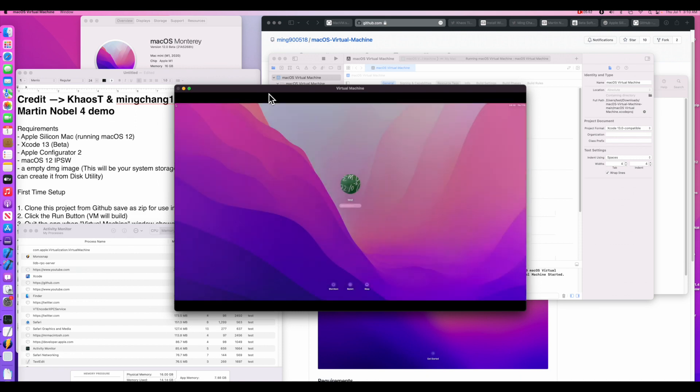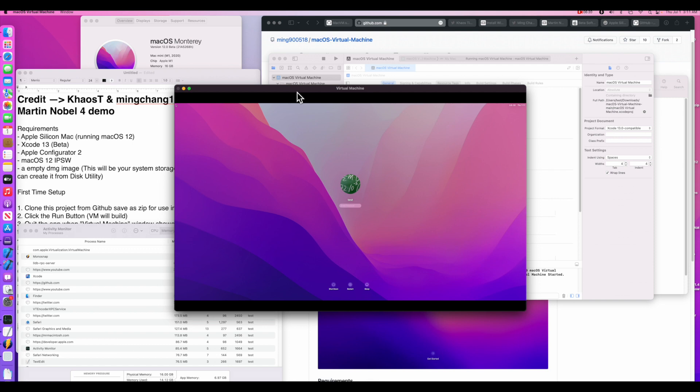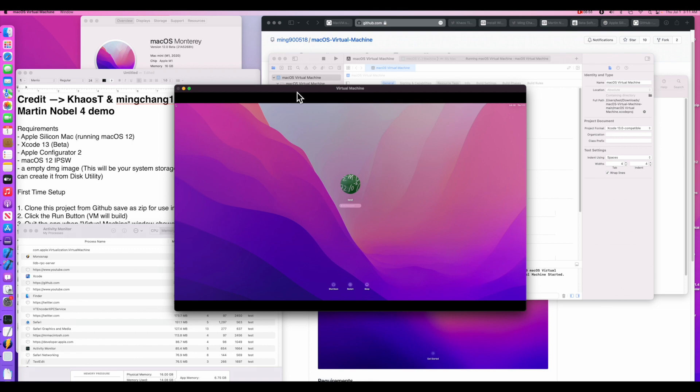So there we have it. macOS Monterey running in a virtual machine on M1. I'm very excited to see what the developers like Chaos and Ming will do with this virtual machine in the future here. And if they do have any updates, I'll put them in the description. And hopefully Parallels and VMware are also working on their own virtual machine to be able to run macOS inside a virtual machine in their software too. I hope this video created value for you and you were able to test this out and it worked. If you have any questions, put them in the comments and I'll give you a hand. And if you like this video, give it a thumbs up. And if you want to see more videos like this in the future, click on that subscribe button. And if you're already a subscriber, I really, truly appreciate it. And we'll catch you in the next one. Thank you.